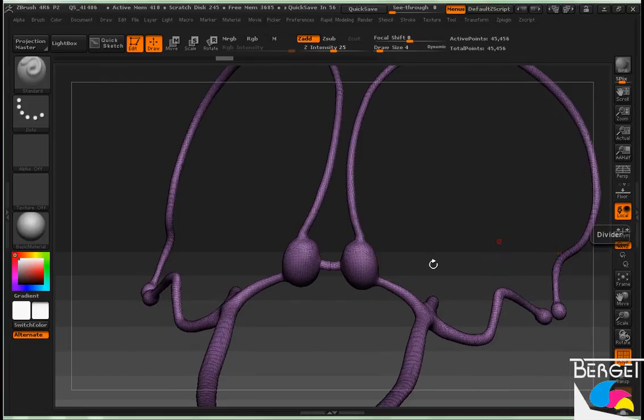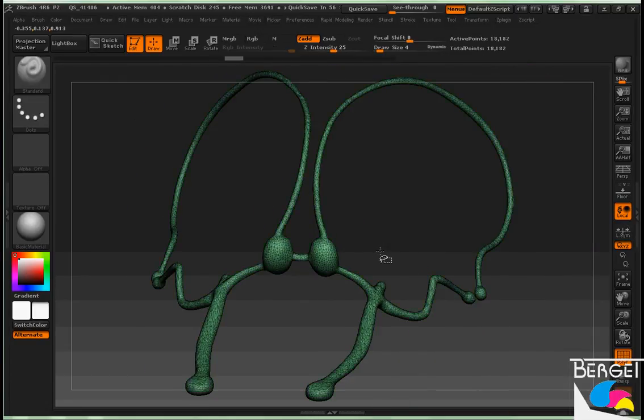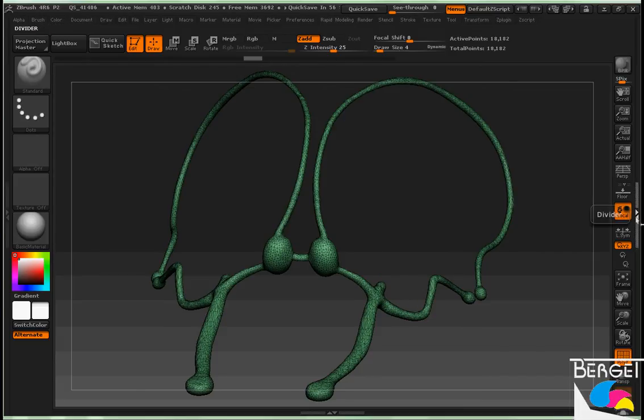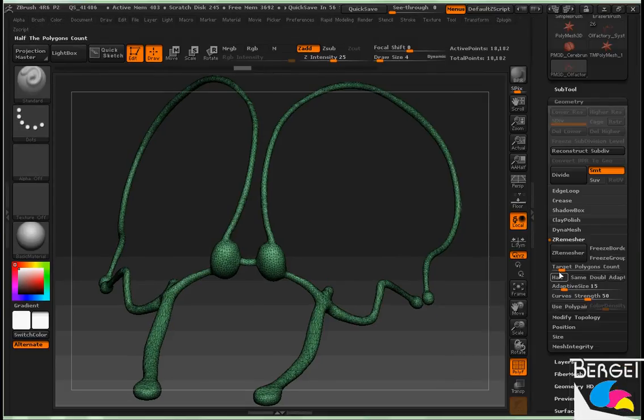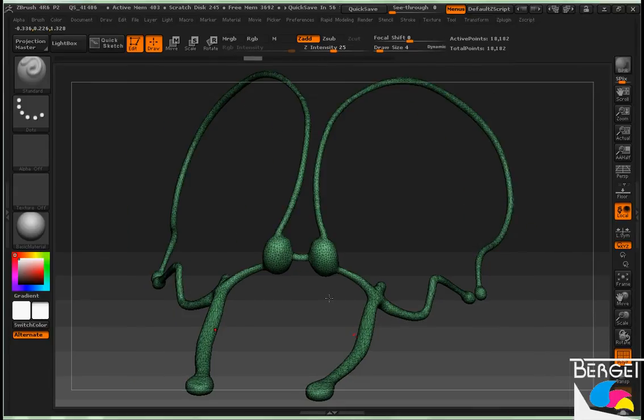So here's my high poly mesh. We'll go ahead and decimate it first. I've already honed in on the density that I want. I'm keeping it fairly low.